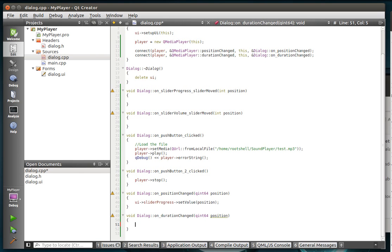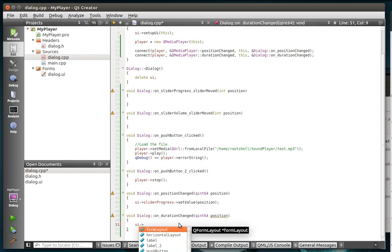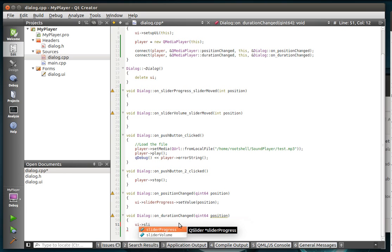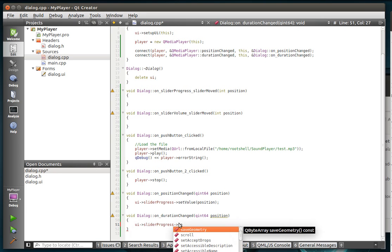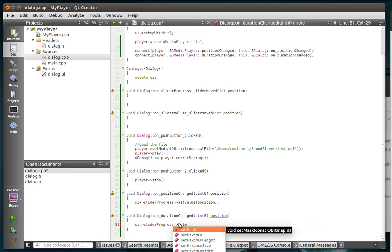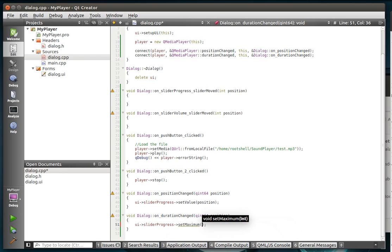And some of you are already screaming at your monitor. I'll address that little problem here in a second. Alright, and during duration changed, we're going to say UI. What do I call that? Slider volume. Nope. Slider progress. Set max. And position.